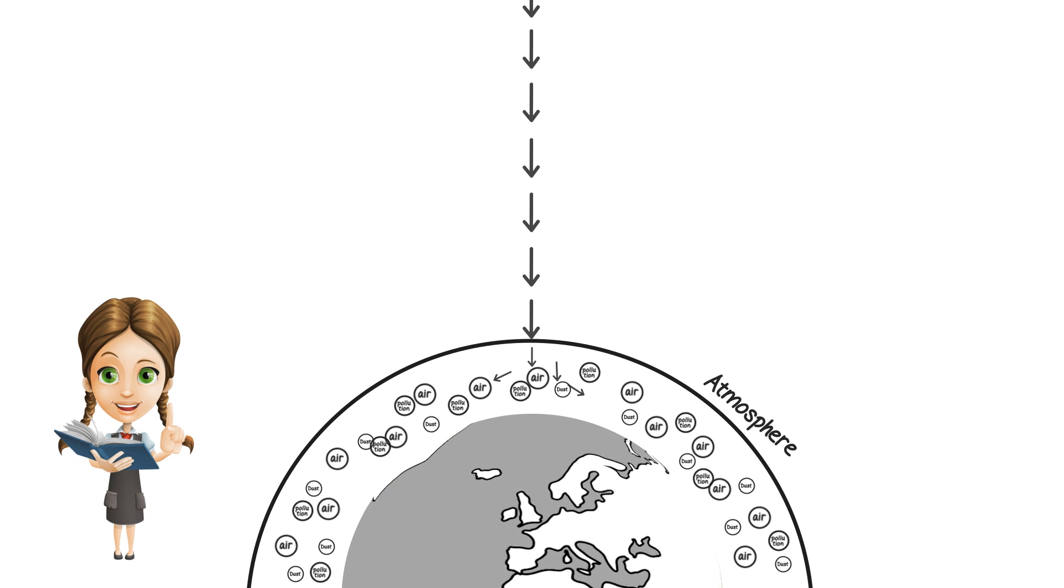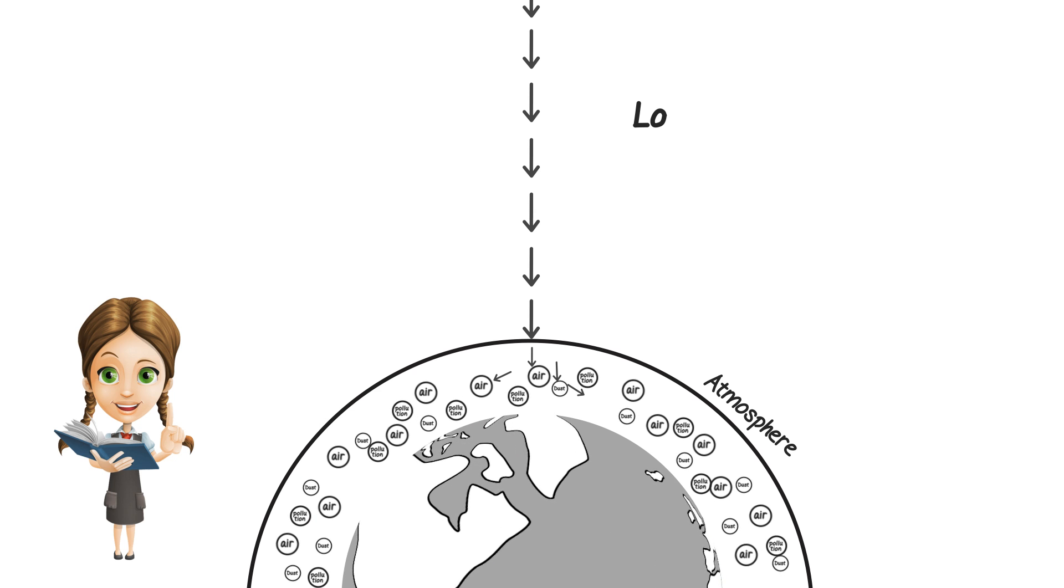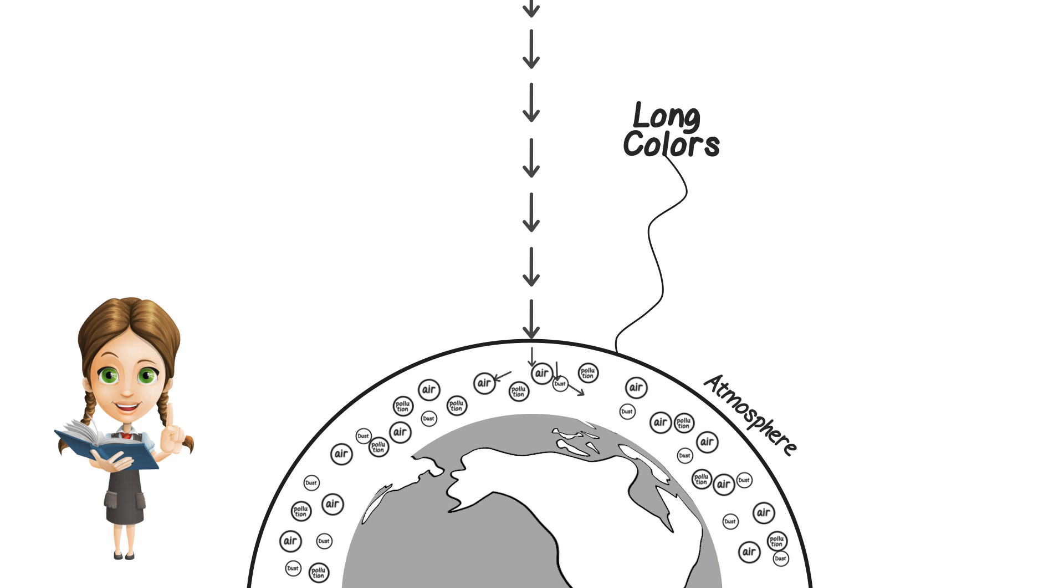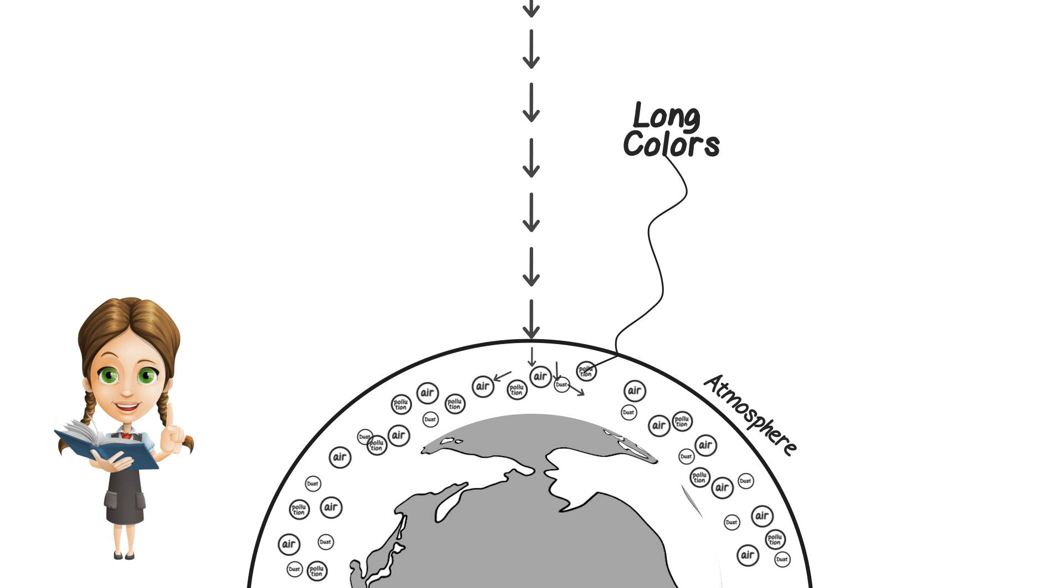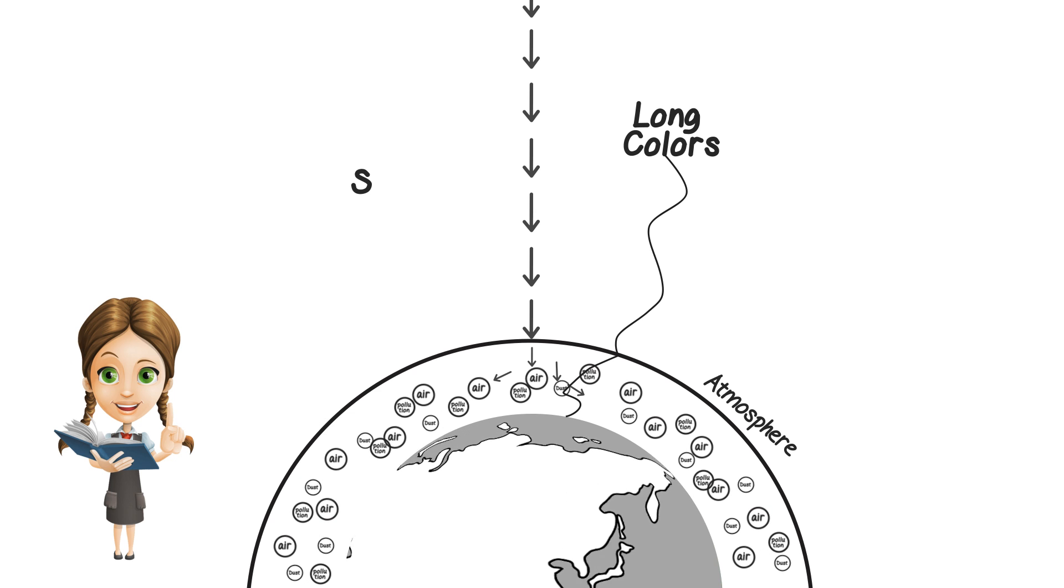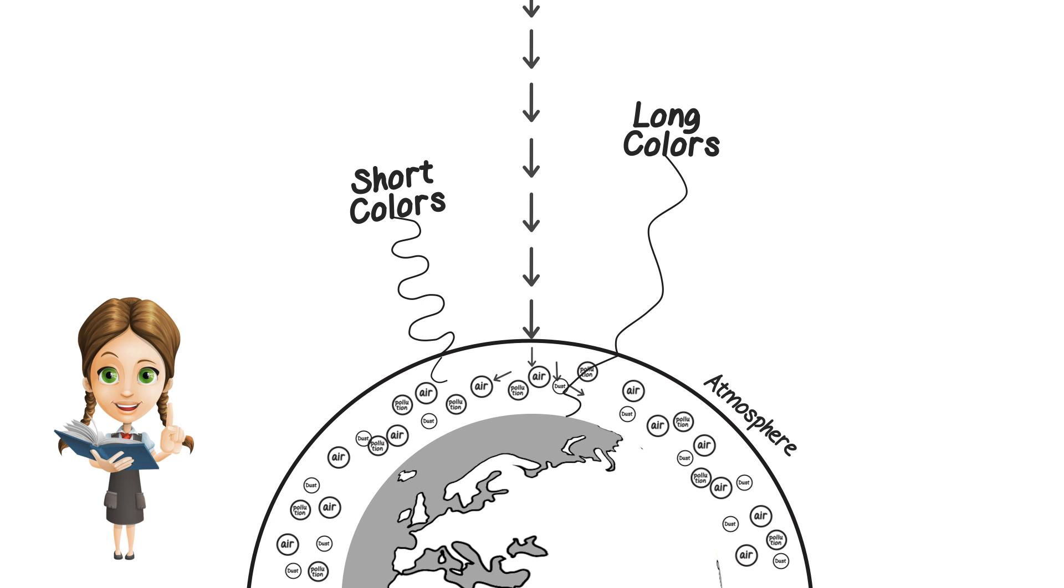These small particles, like obstacles in a room, barely move the long colors and just make them change their paths. But they are able to do more to the short colors, so they spread all over.